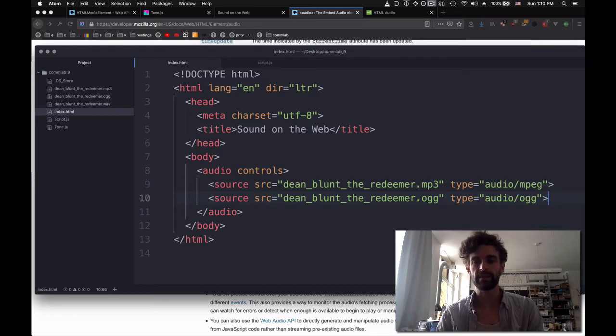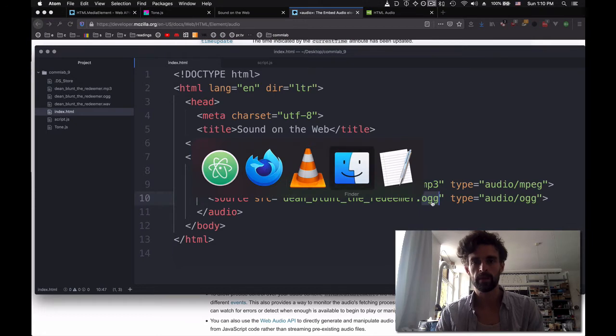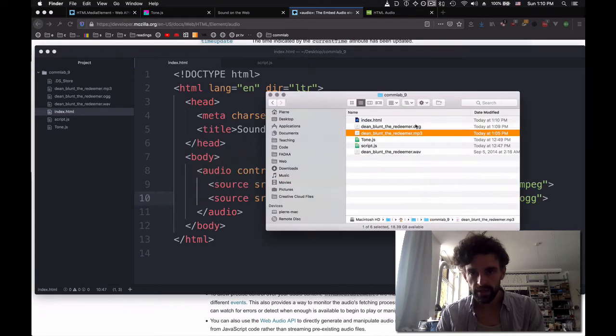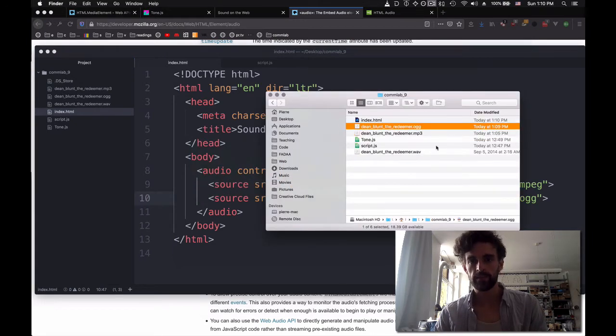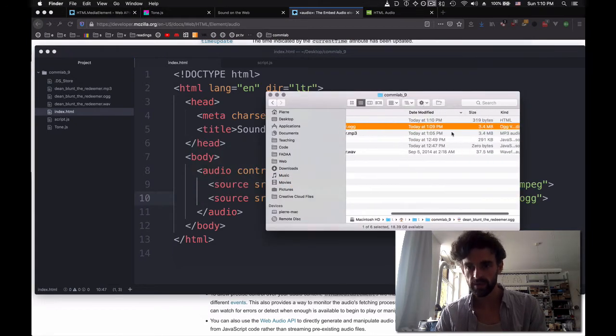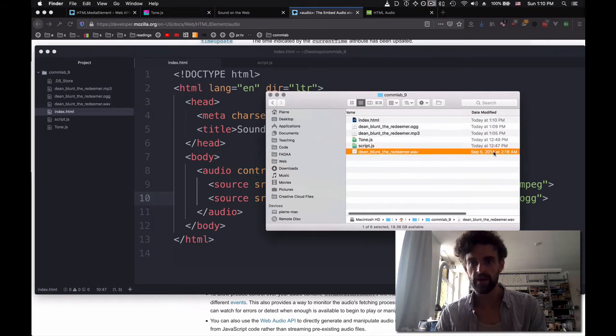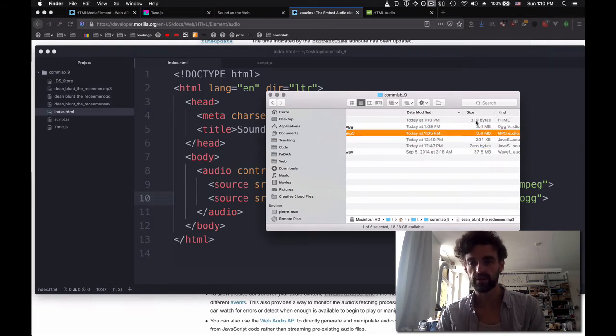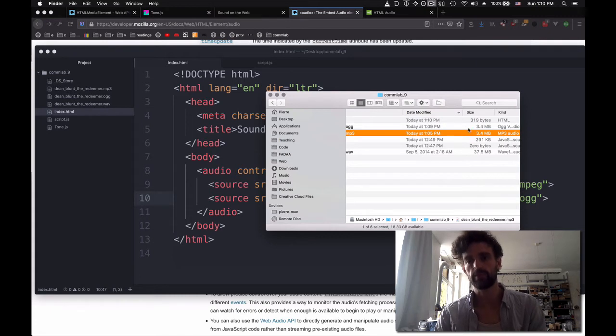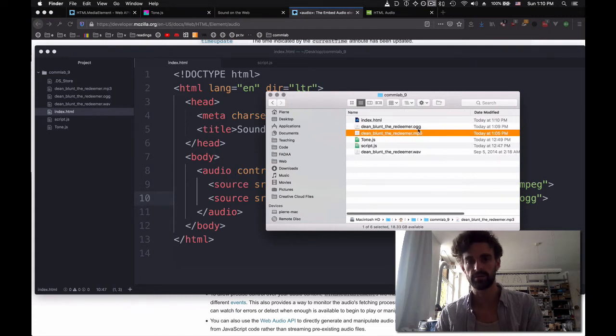So now we have our two files that are loaded. If MP3 doesn't work, we're going to fall back to OGG. Let's check. We have deemblunt the redeemer OGG right here. And we can check actually that our WAV file is 37 megabytes. Our other files, MP3 and OGG, are 3.4 megabytes. So that's a huge improvement.